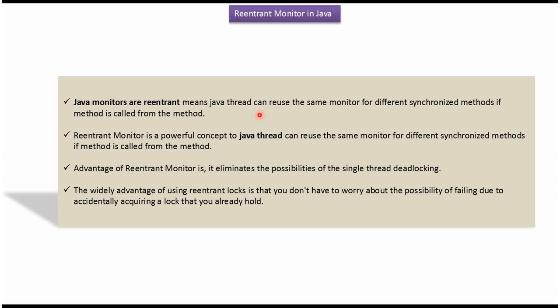Java monitors are reentrant, which means a Java thread can reuse the same monitor for different synchronized methods if one synchronized method is called from another. The advantage of reentrant monitor is it eliminates the possibility of single thread deadlocking.